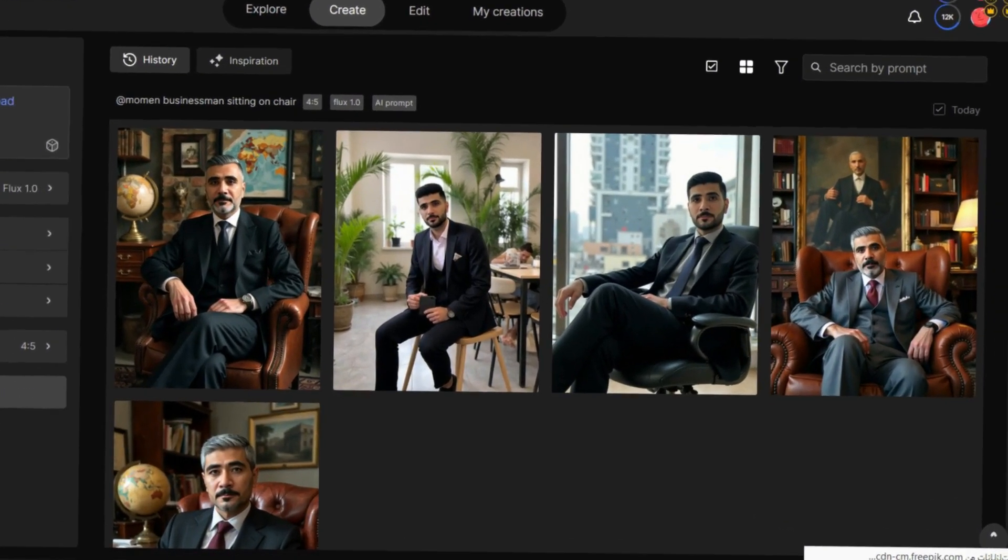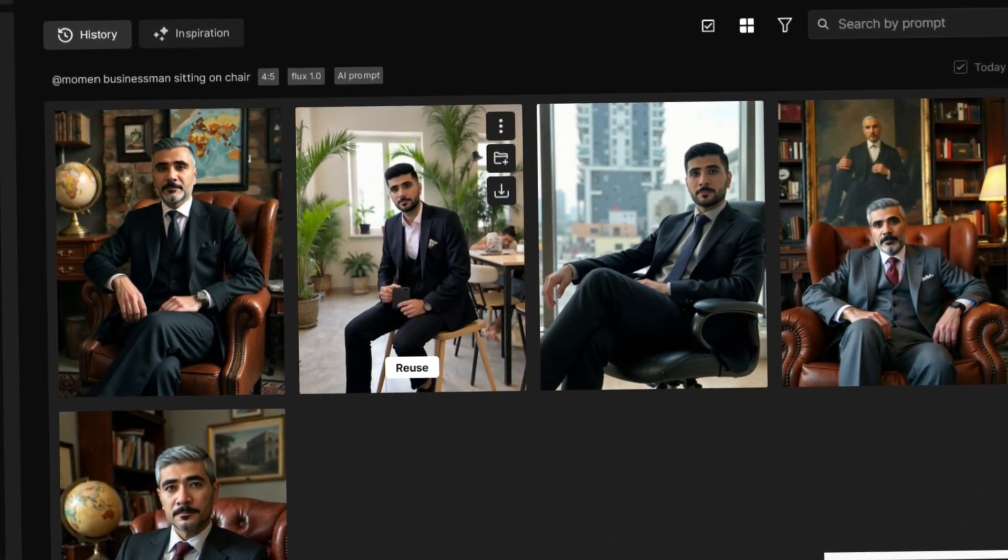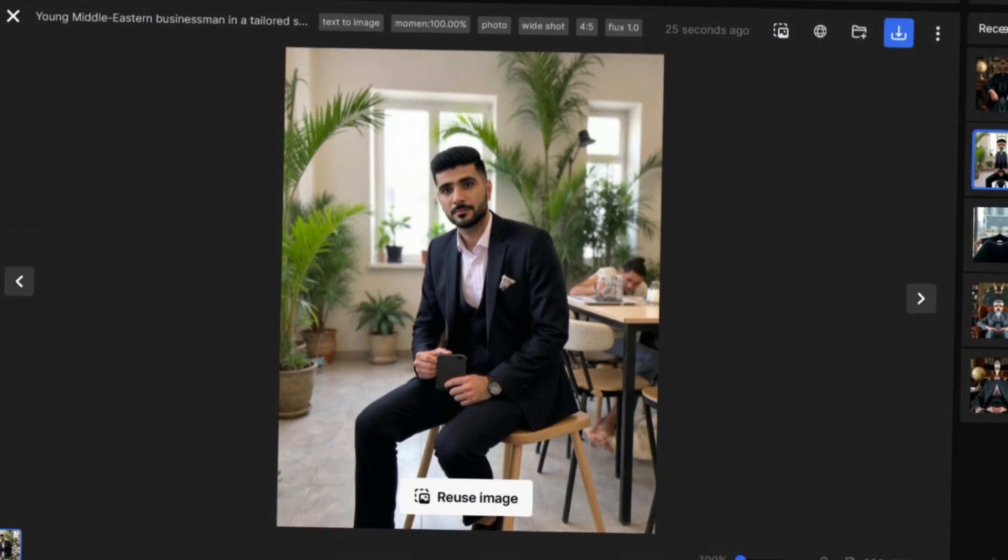Wow! The results are stunning. Here, I generated 4 images as requested. You can preview and download them in high quality using the export button.